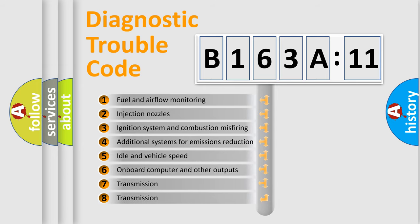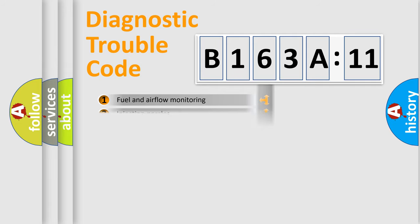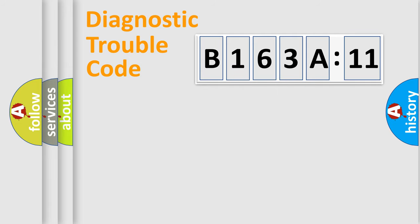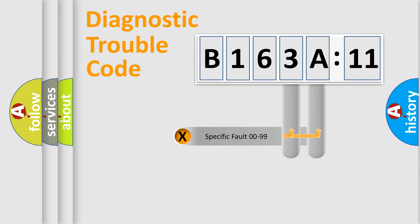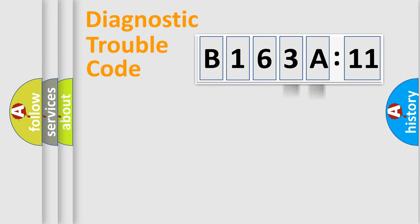The third character specifies a subset of errors. The distribution shown is valid only for the standardized DTC code. Only the last two characters define the specific fault of the group.